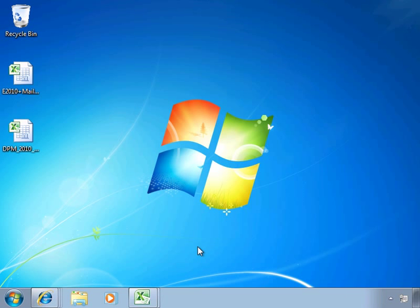Okay, so here we are on our Windows 7 desktop system. This is our client system in the domain, and this time we're not looking to play around with Outlook, but instead we're actually looking to play around with Excel.